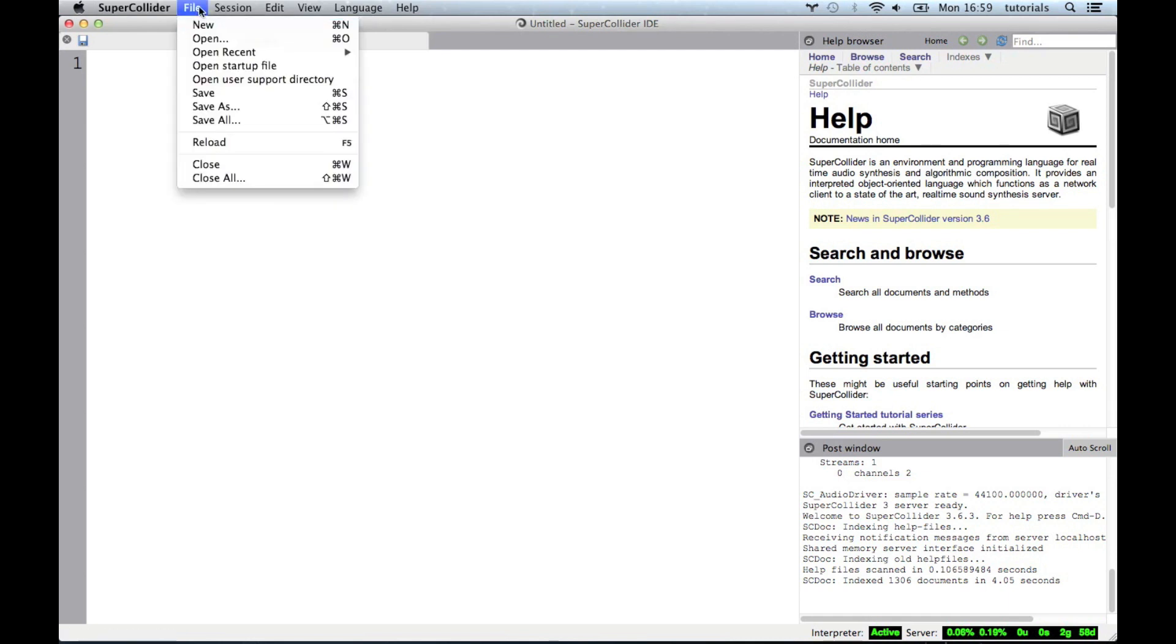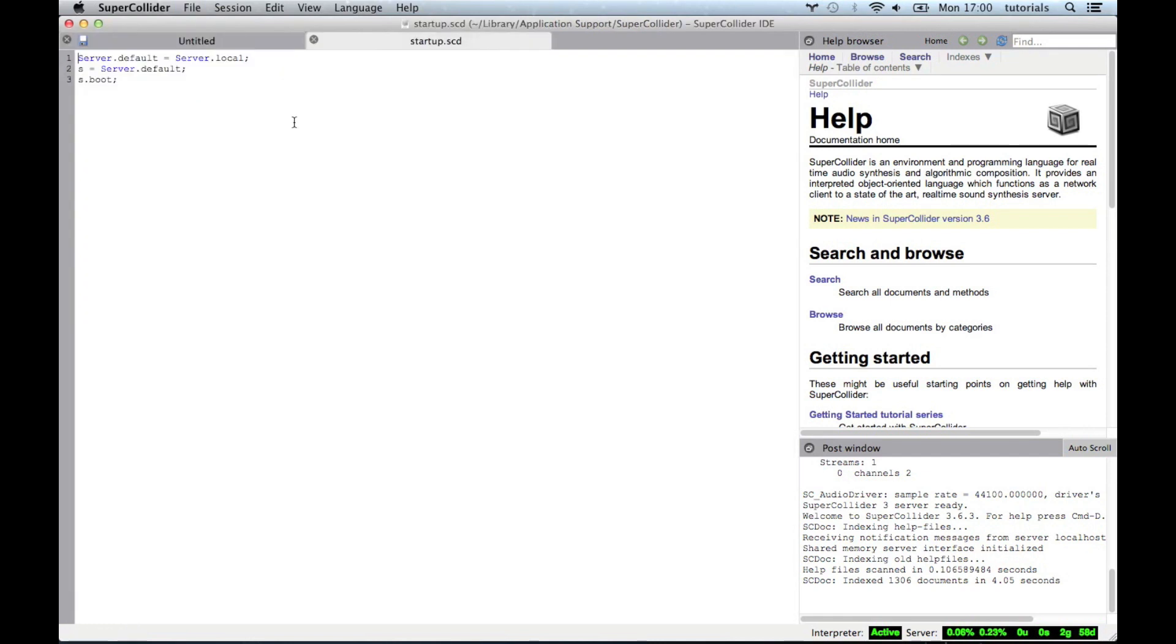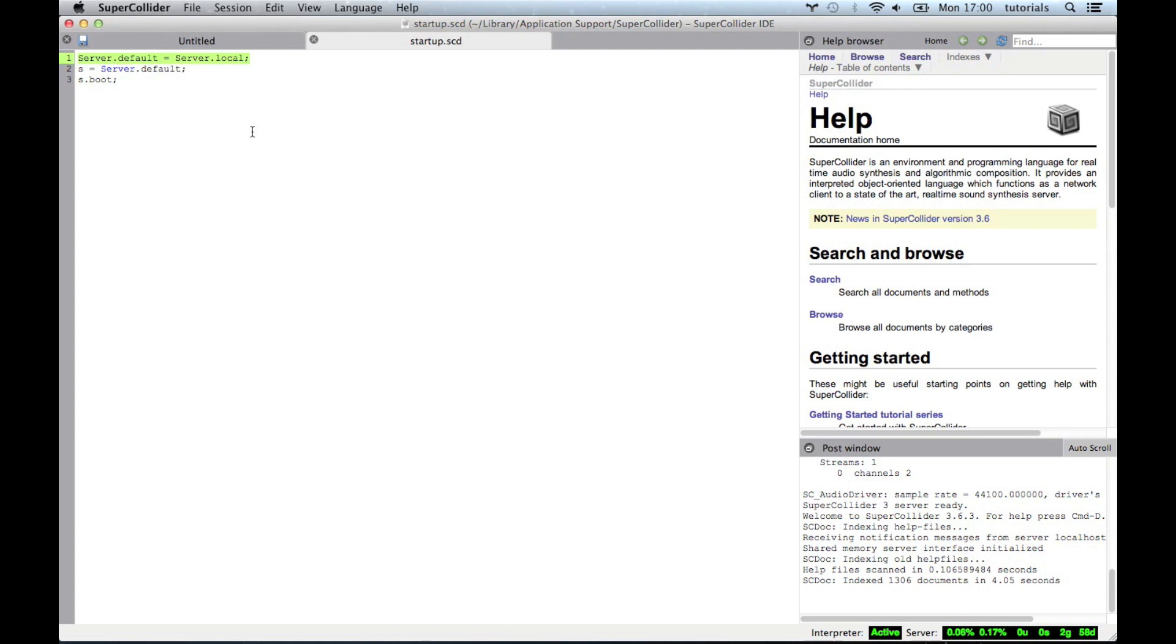So the way to do that is go up into file, open startup file, which will automatically open up here. Now yours will be blank. I've written the code that always needs to be written. So what's happening here is I'm telling the default server. Now, before we had it set to the internal server, but that's not really how it works anymore. Everything's done through the local server pretty much now. And the only reason I used the internal server in previous videos is because it allows you to do GUI stuff and graphical interfaces for interacting with your programs.